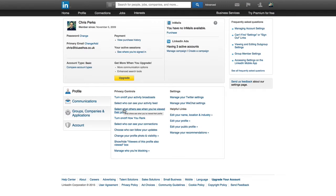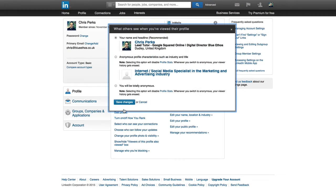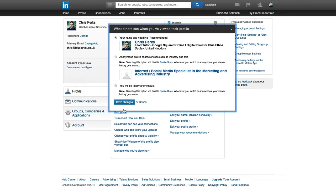Select what others see when you viewed their profile. Now, if you look at somebody's LinkedIn profile, depending on the type of account they have and that sort of thing will determine how much they can see of you. Now, personally, if I'm looking at someone's LinkedIn profile, I have absolutely no problems at all with them being able to see that I've looked at their profile.